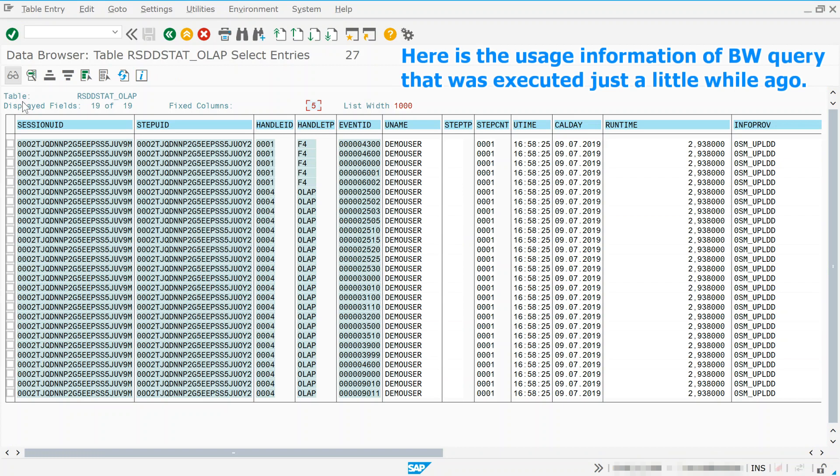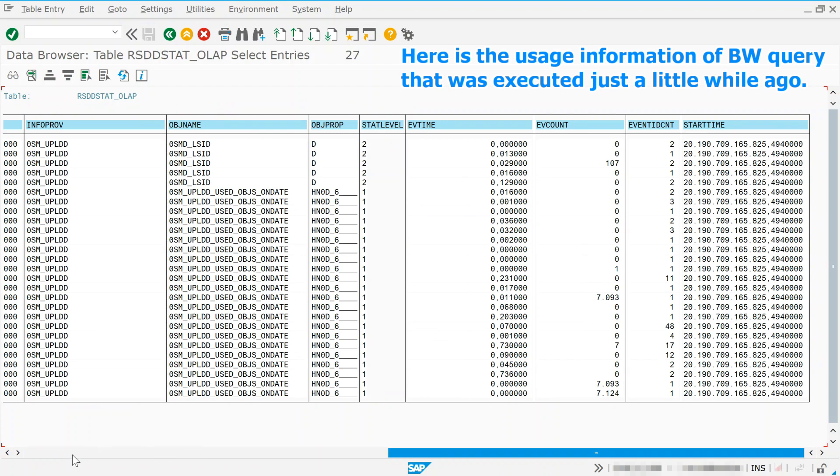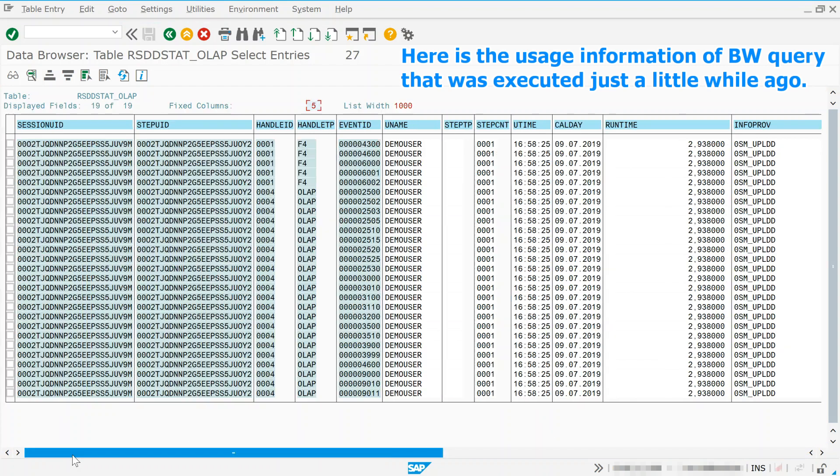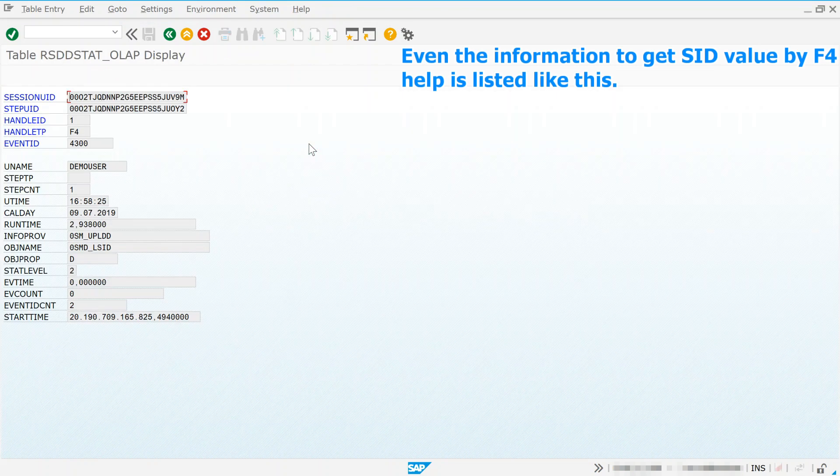Here is the usage information of BW Query that was executed just a little while ago. Even the information to get SID value by F4 help is listed like this.